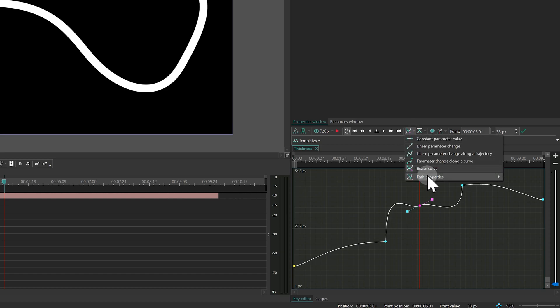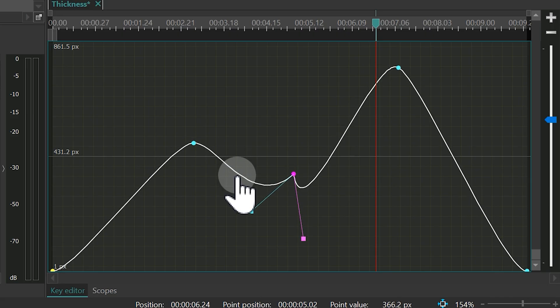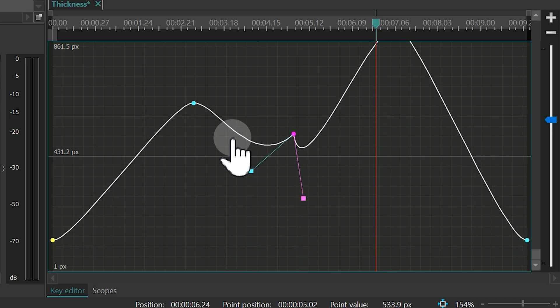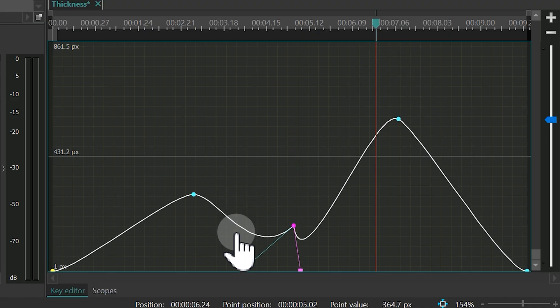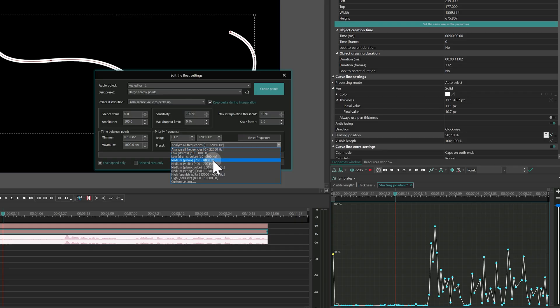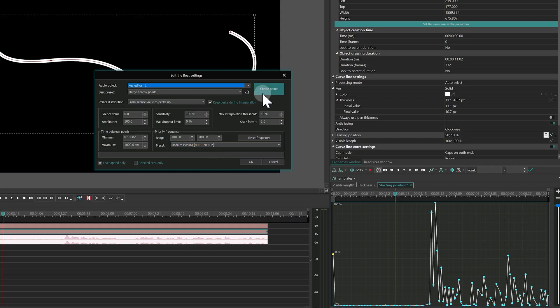Hey there, VSDC family! We've seen your questions about the Key Editor and how to create smooth animations with keyframes. Well, today's your lucky day because this is the full tutorial you've been waiting for. Everything you need is right here, so let's dive in!